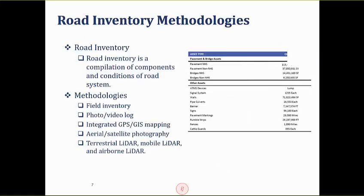Now let's talk about road inventory methods. Broadly speaking, there are five categories: field inventory method, photo and video log, integrated GPS/GIS method, aerial photo method, and various LIDAR methods. In this section we'll discuss the first four methods, and then the next section will specifically cover LIDAR data collection.